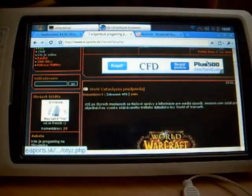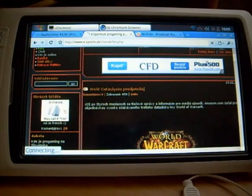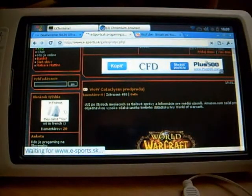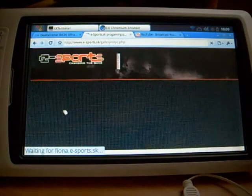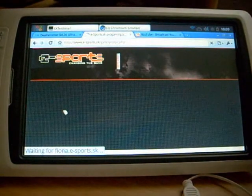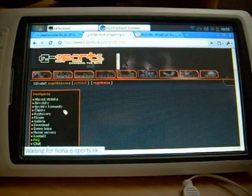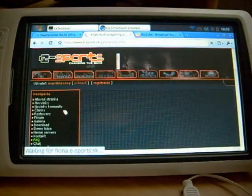You can see also the responsiveness of the web browser. But it's really nice.